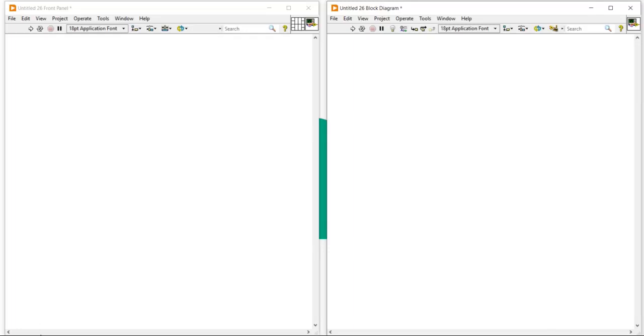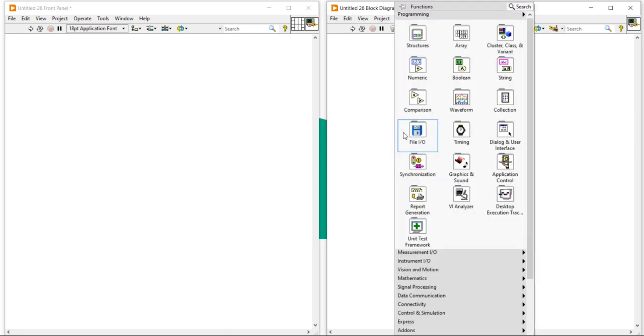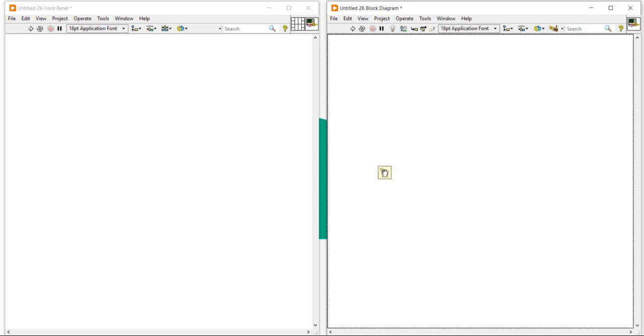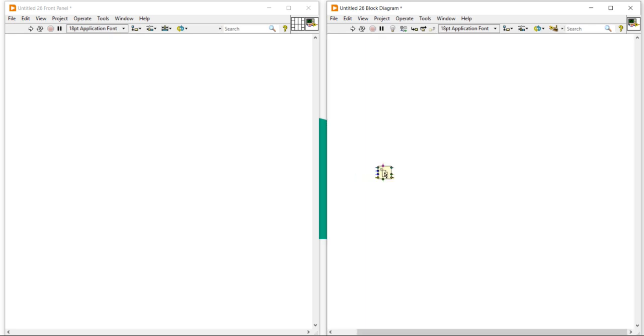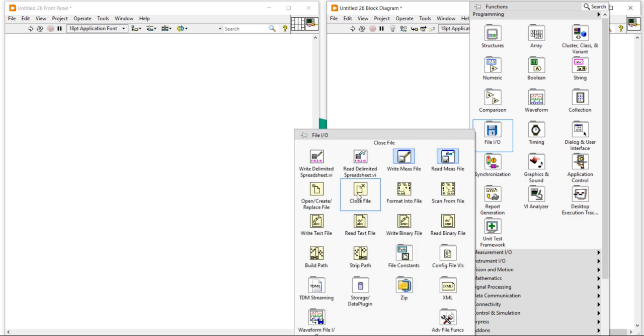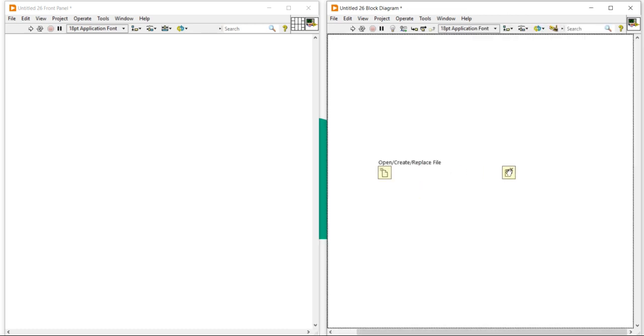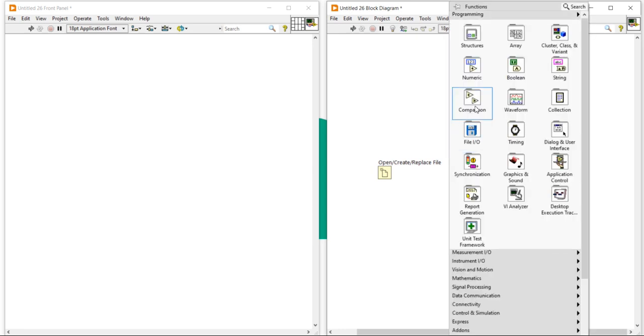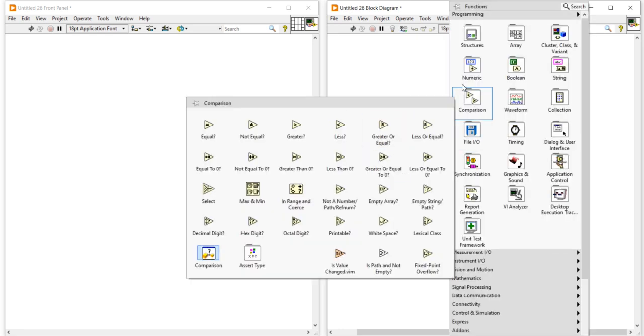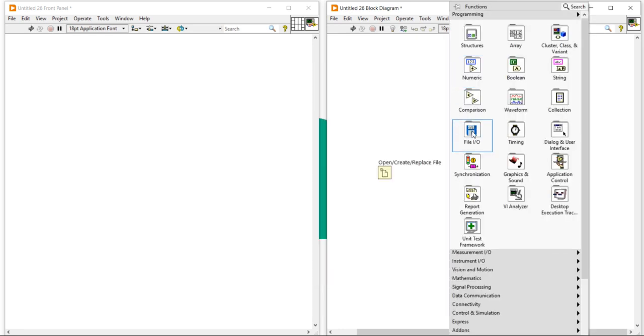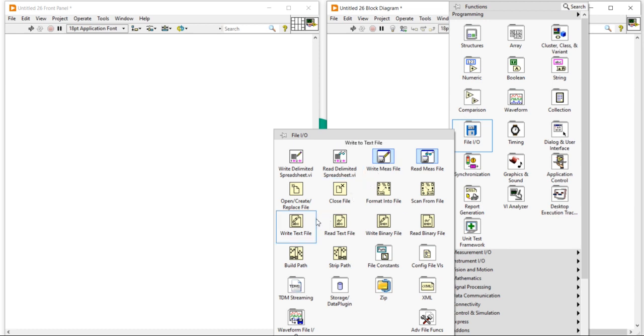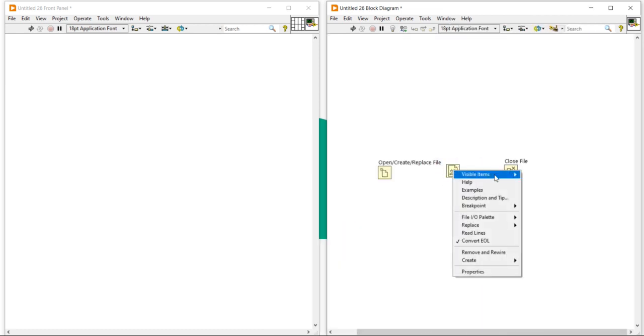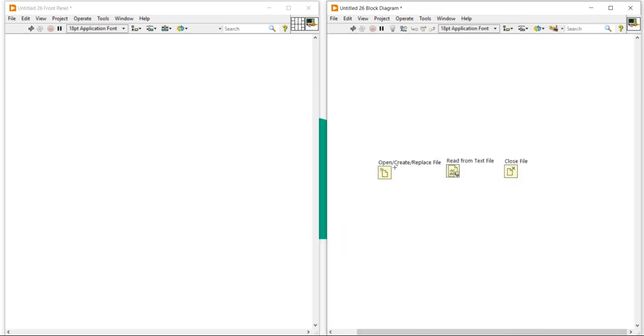In this section we will learn how to read a file using low-level programming. Right click, come here, and select open, create, and replace file. Then right click, come here, and take a close file. Right click, come here, and take a read file. Now make a connection like this.